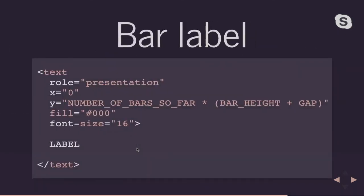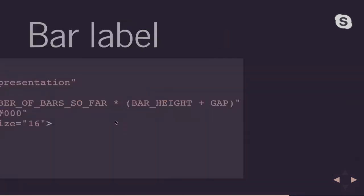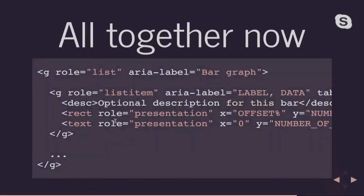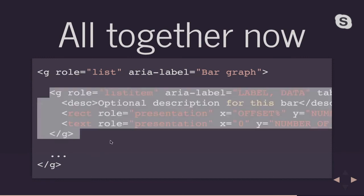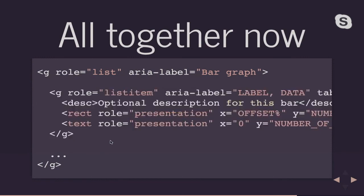And then I have my text elements, which is I'm setting to be the label of the bar. I'm setting that to be all the way on the left hand side of my graph. And then all together I have my outer group of my list. We have the inner groups that are the list items with my description. Again, my bar and my text value for the label. And that just keeps going and going and going. And we're looping through our data. And this is the meat of our graph.